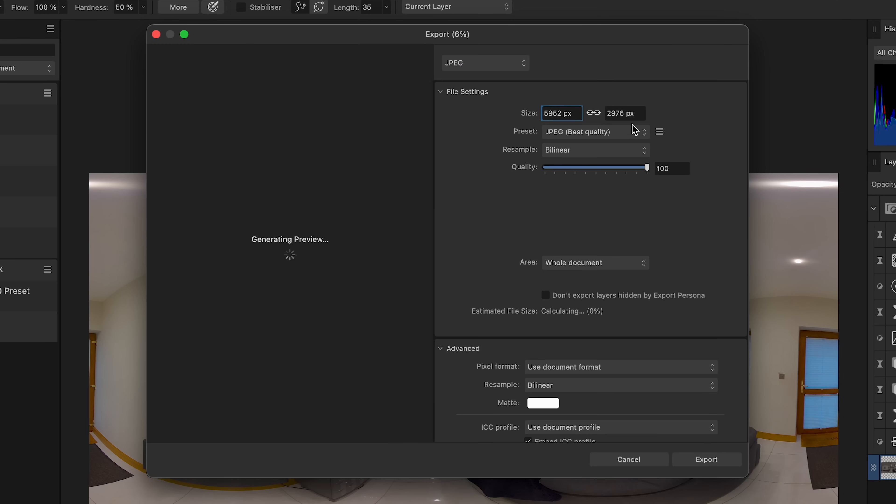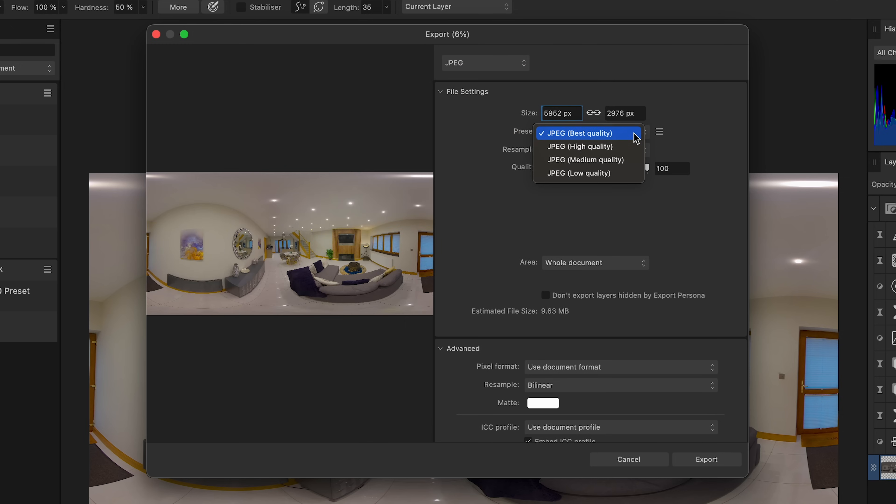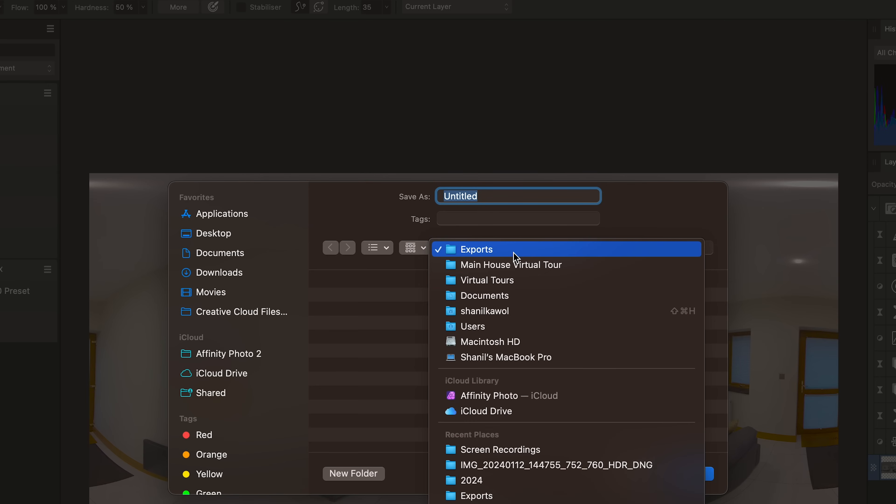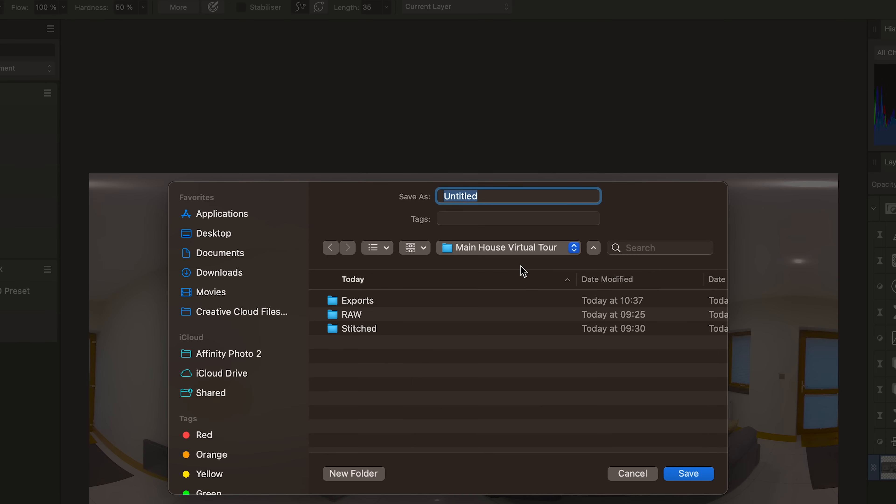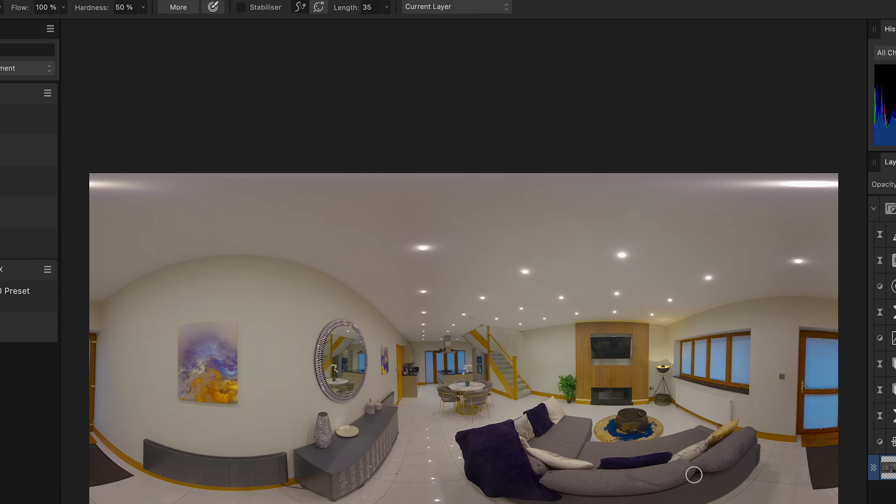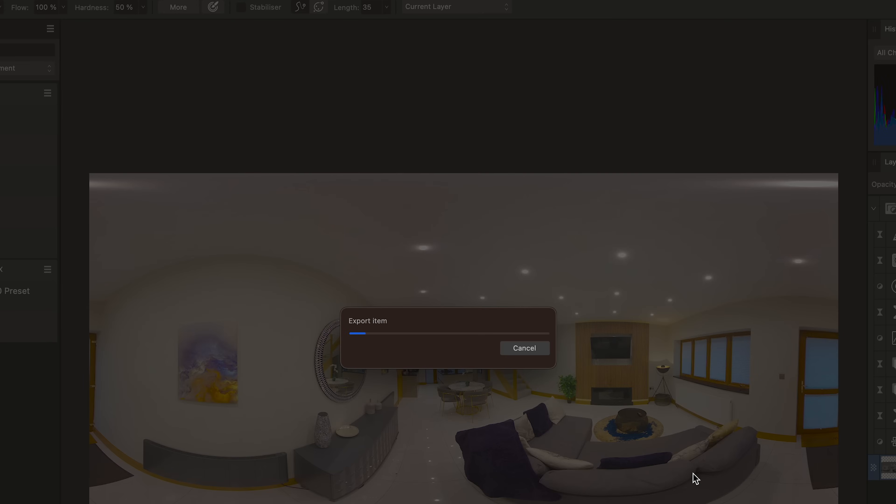Make sure the preset is set to best quality, click Export, locate the Exports folder in the project, name the photo, click Save and wait for the photo to export.